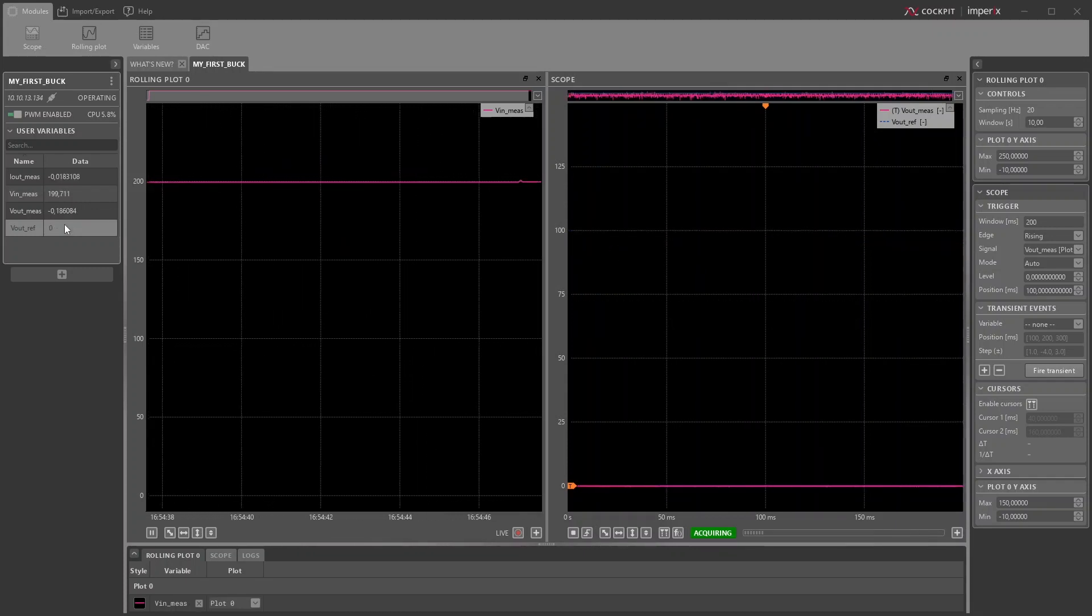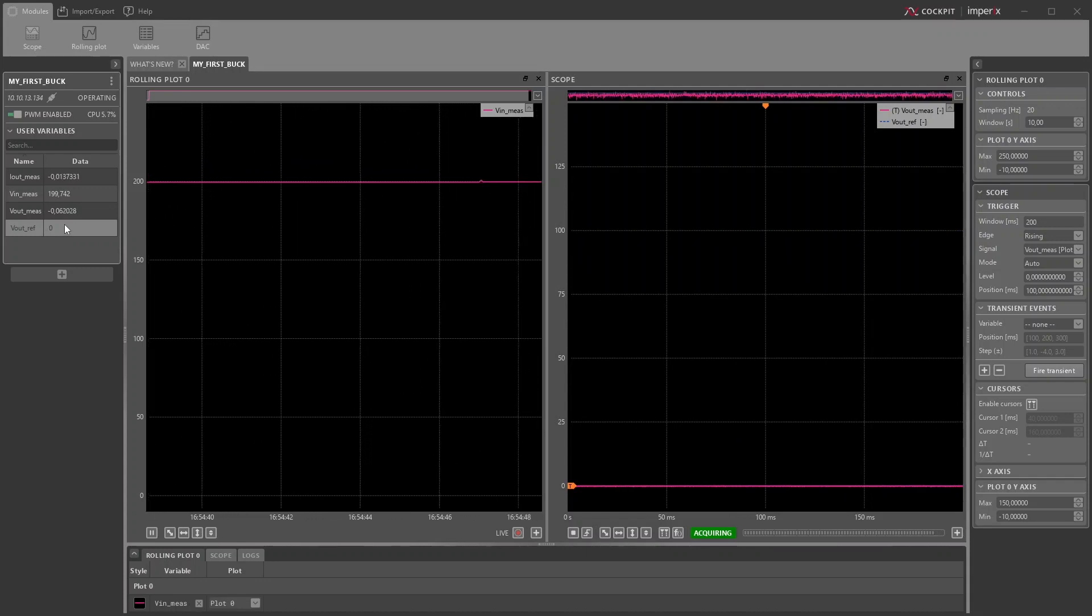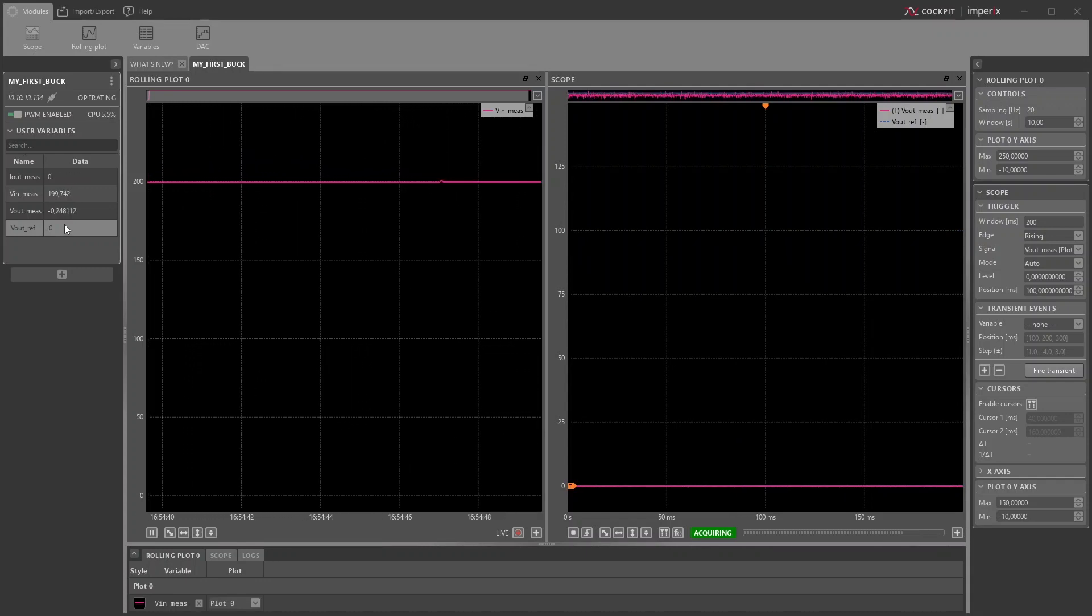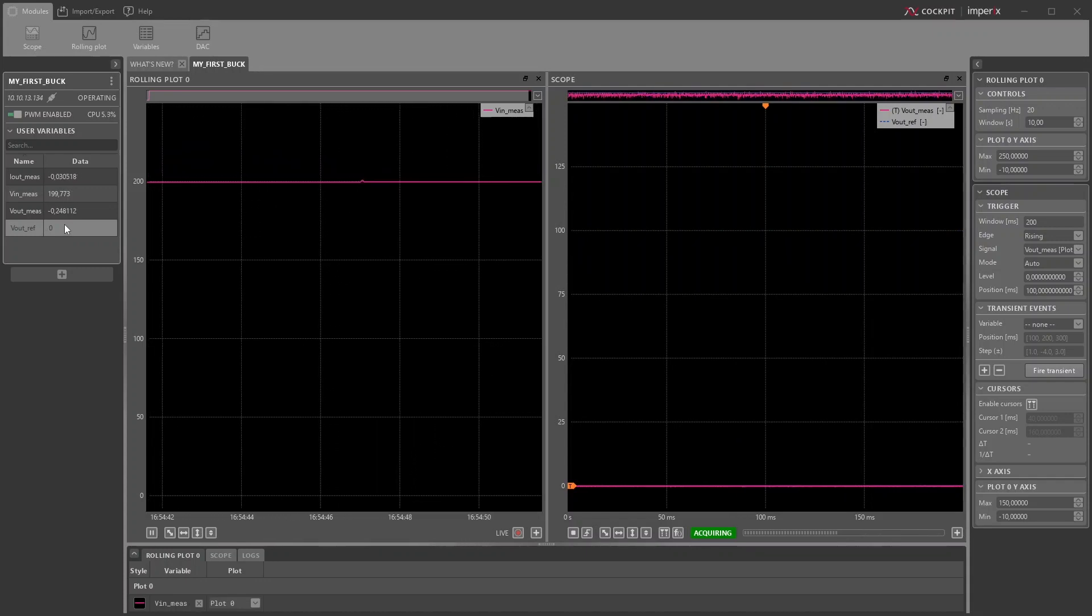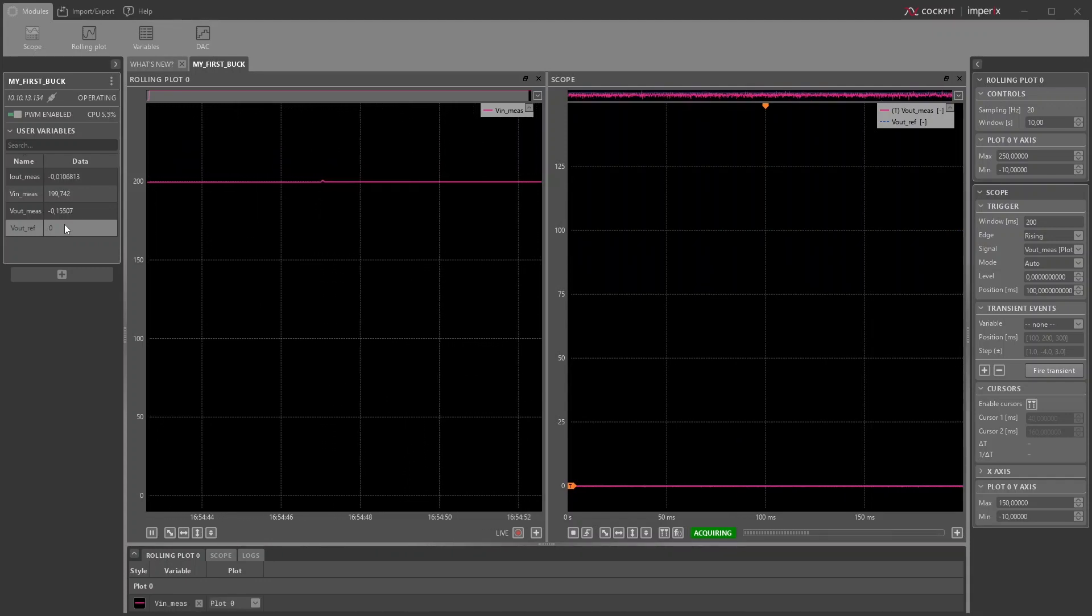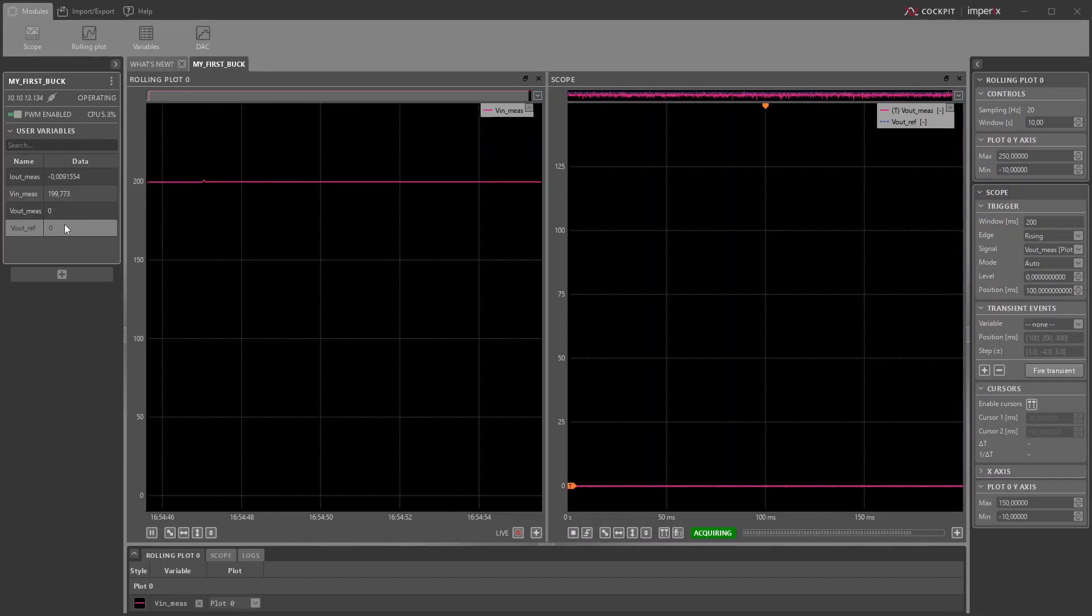Similarly, when reverting the reference back to zero, the output voltage falls to zero. Now let's say we want to observe the dynamic behavior of our converter.